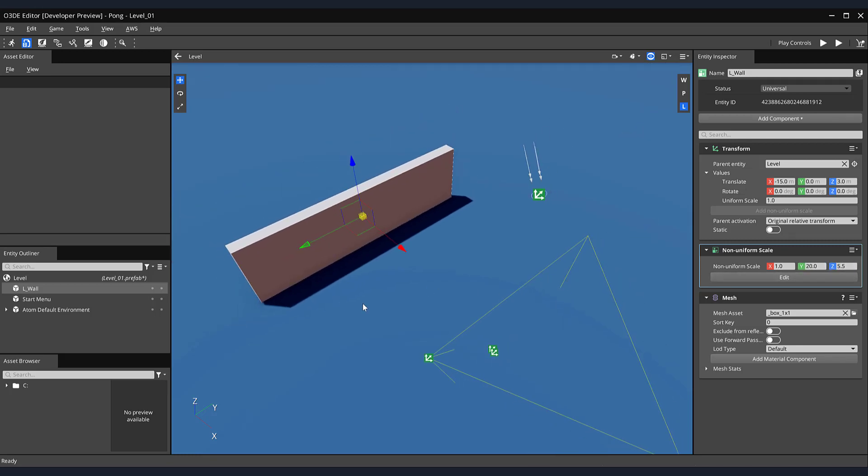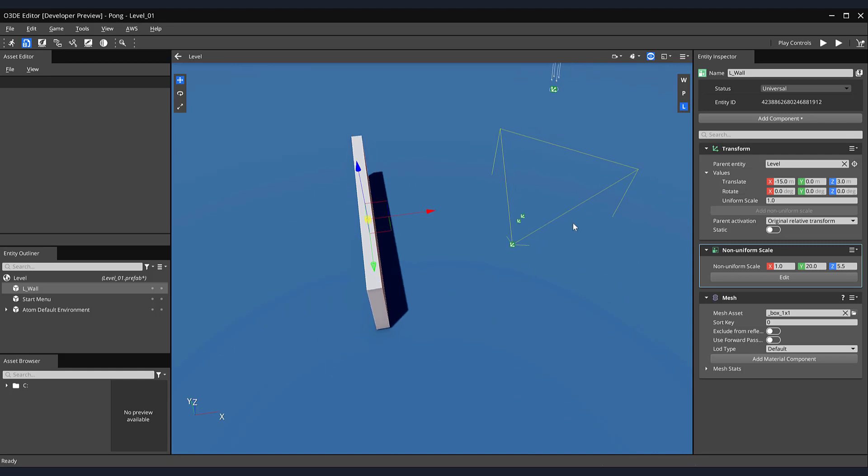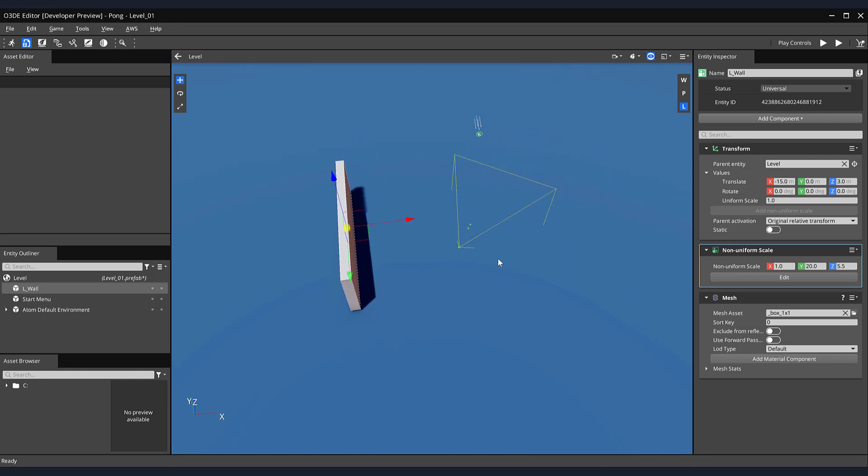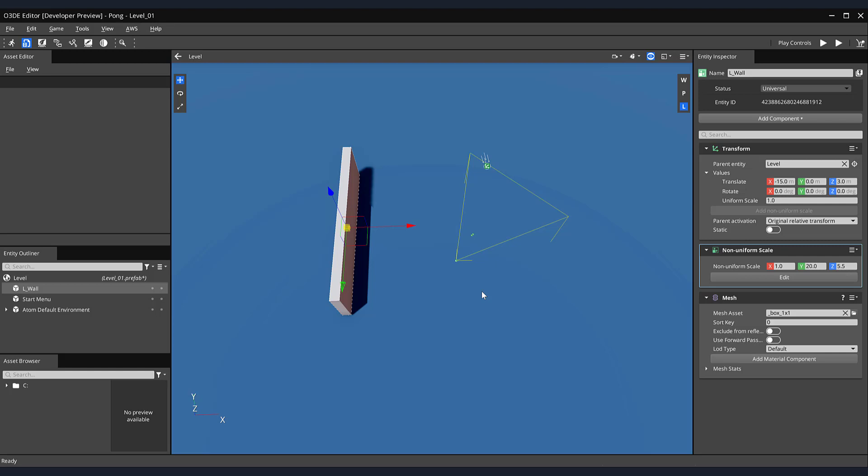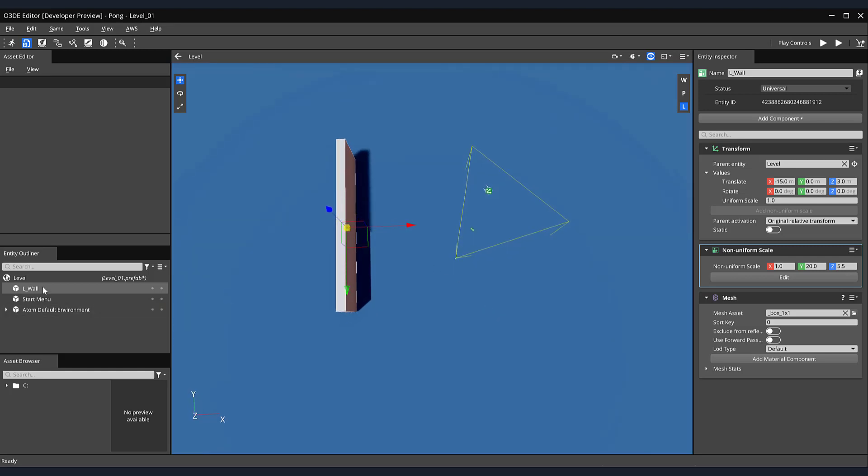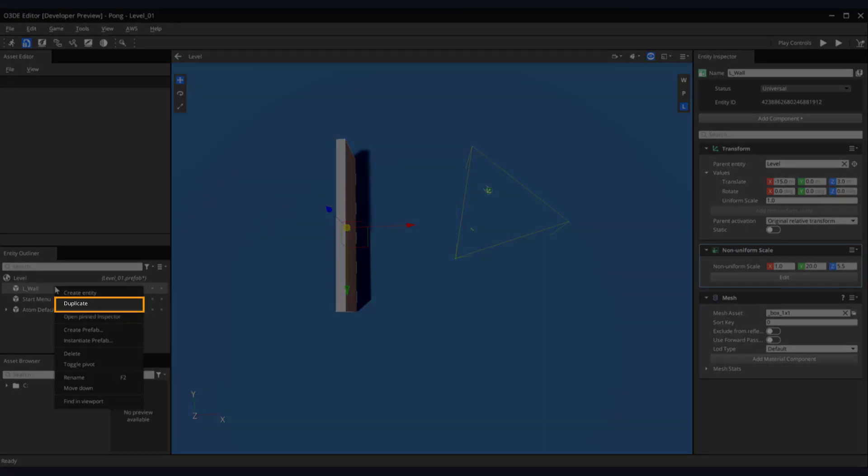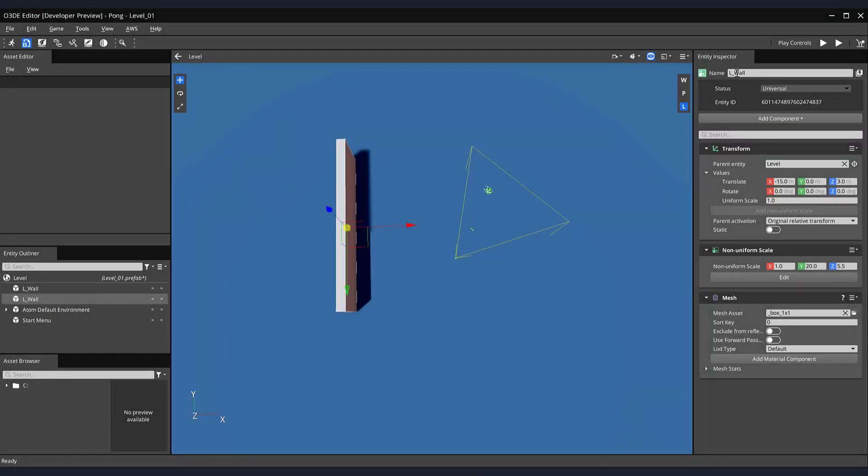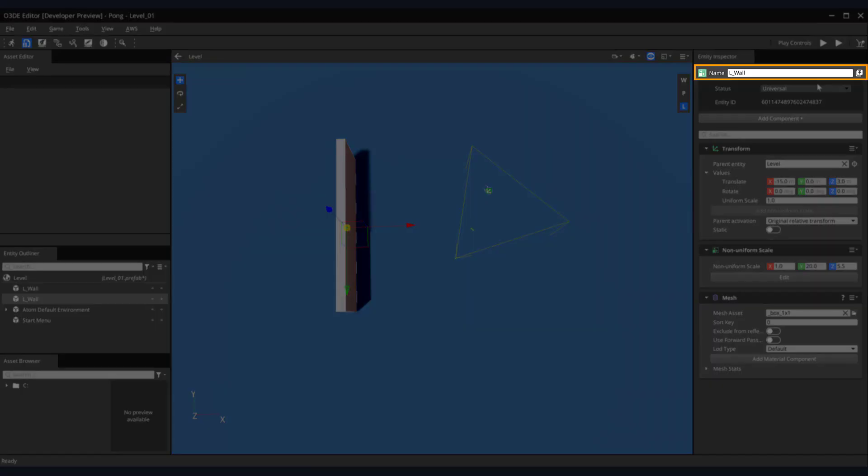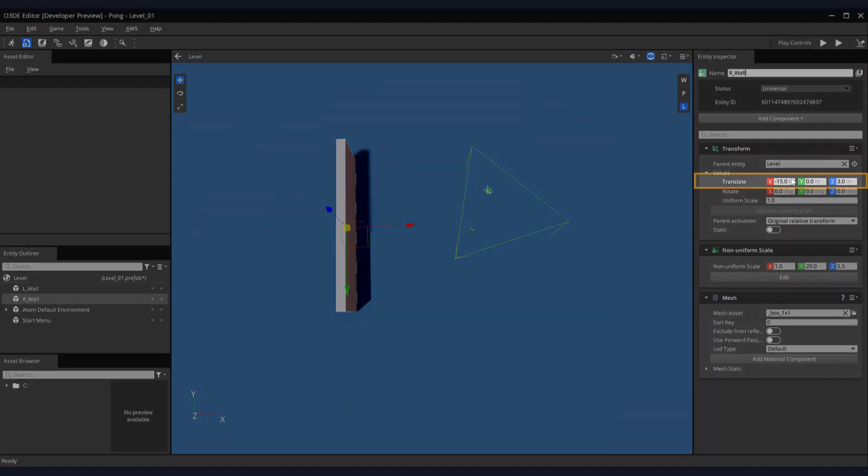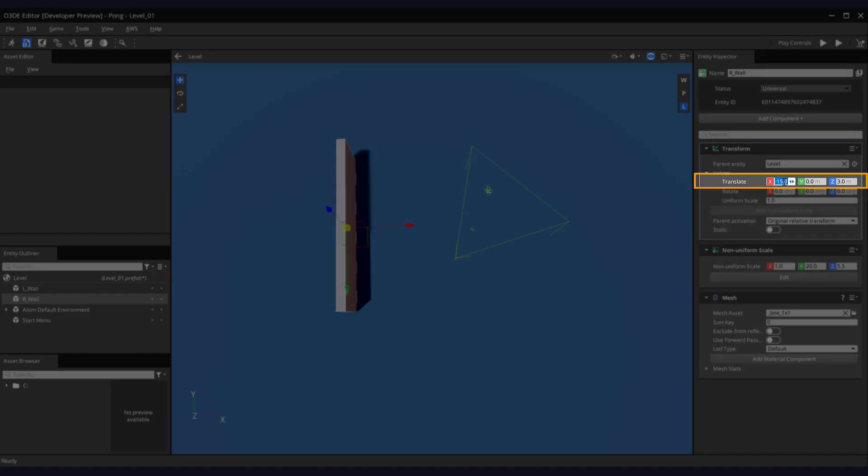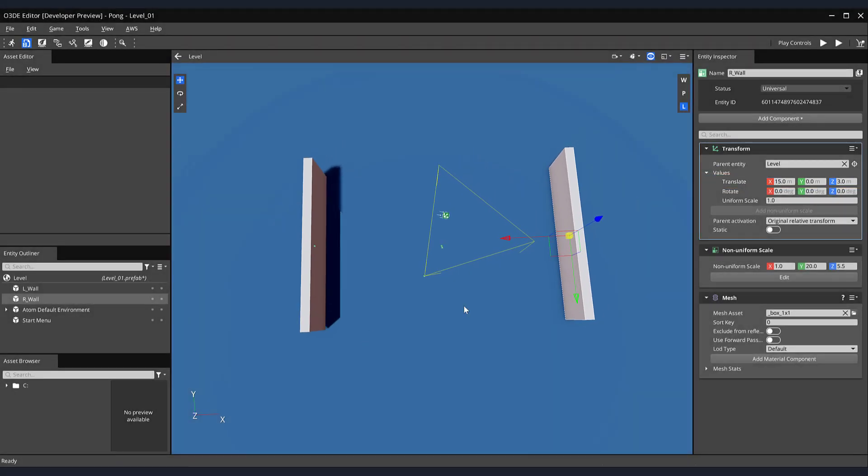Let's create the entity that will act as the wall for the right side of our pong level. To save time on making the wall from scratch, we'll duplicate our L underscore wall entity by right-clicking on it in the Entity Outliner and selecting Duplicate from the drop-down menu, and rename it R underscore wall. Then, on its transform component, let's move it 15 units on the X axis.